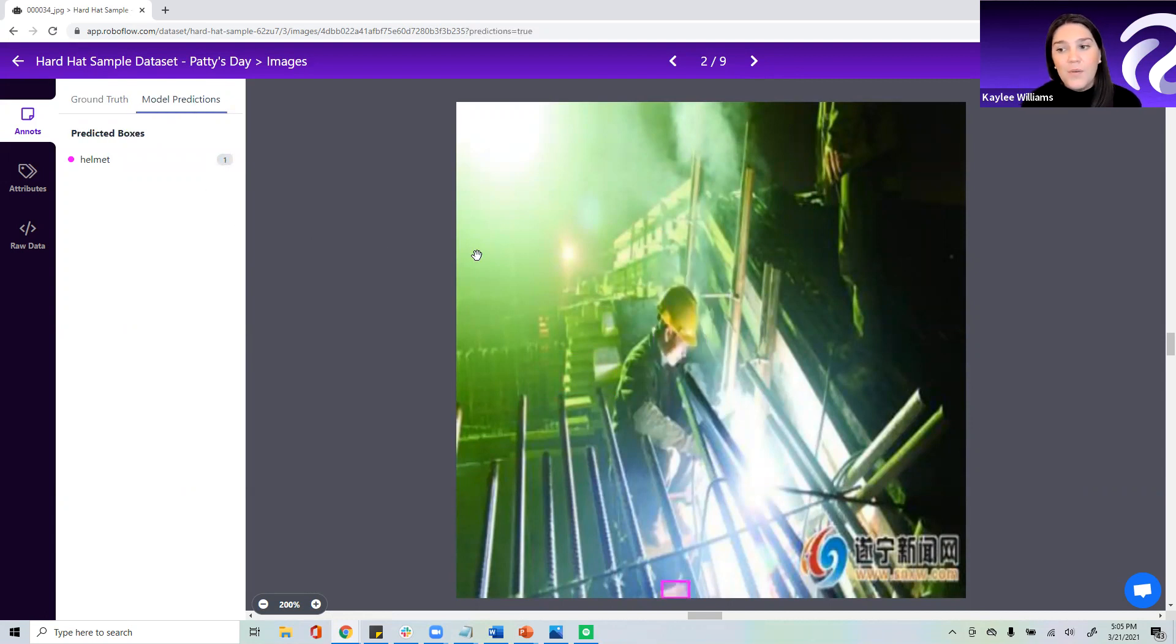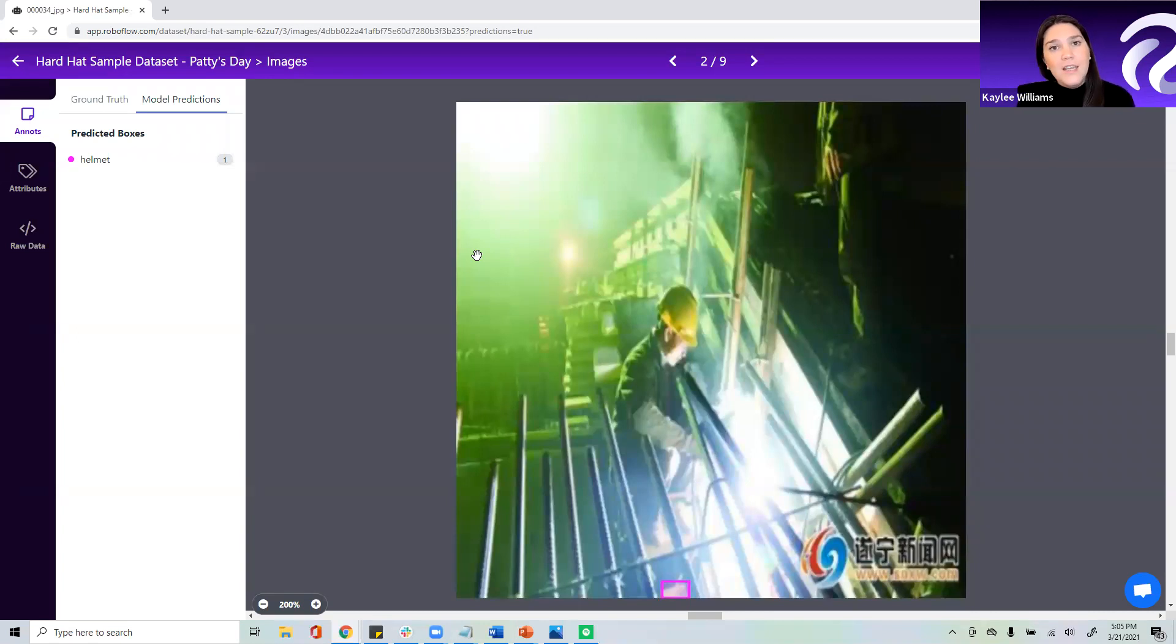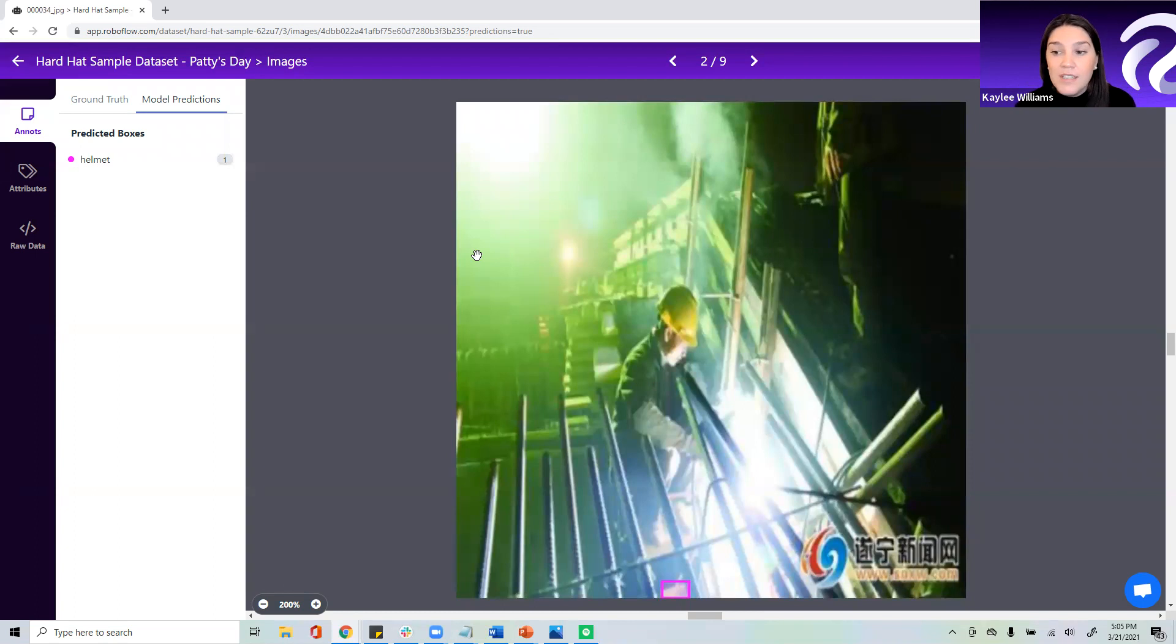Now, one thing you might want to do to help improve the accuracy of your model, as you go through these inference examples, try to identify any patterns that you see where your model seems to be performing poorly. We call these gaps, knowledge gaps in your model. Now, in this particular image, I see that there's a lot of changes in color or hue. There's a lot of brightness, and if we go back one, there's definitely some contrast here.